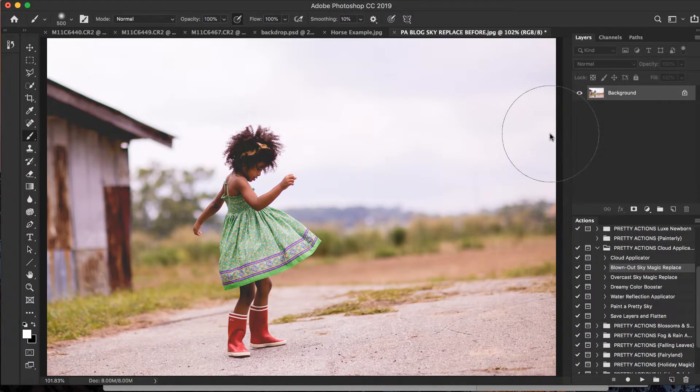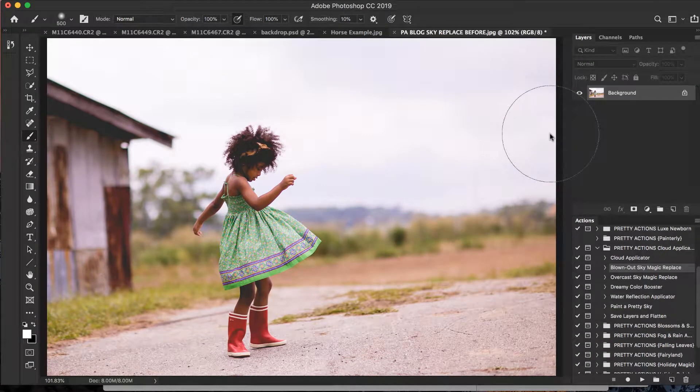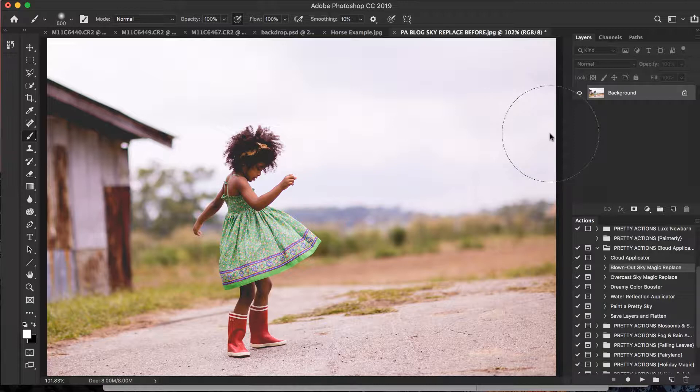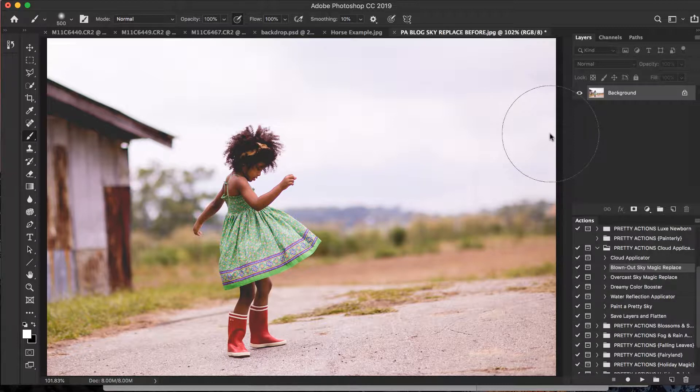Hello pretties, are you ready to discover the magic of the Pretty Actions Cloud Applicator Actions? Well if you are, go ahead and sit back. We're going to show you how to quickly and easily apply cloud and sky overlays to your images in just seconds.